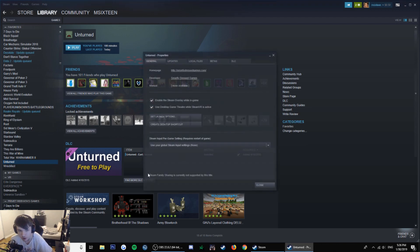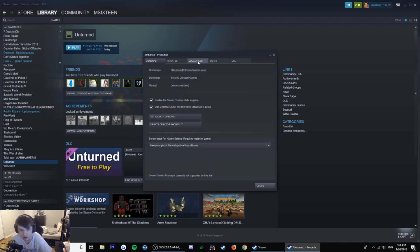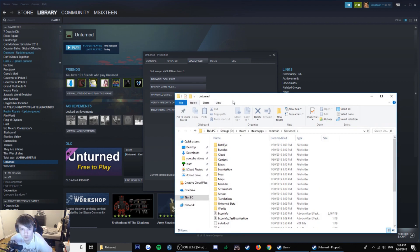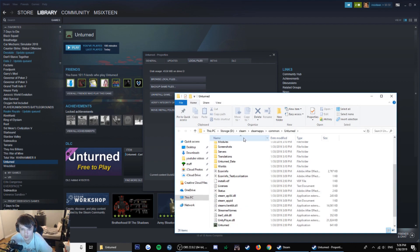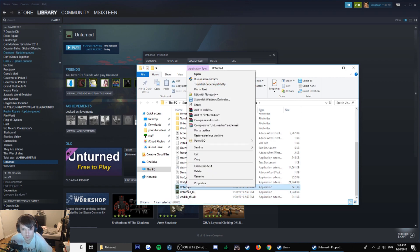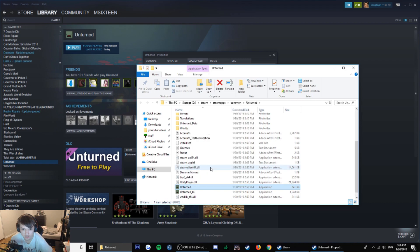Click on properties, now click on local files and browse local files. Now scroll down to Unturned application, right click on it and create shortcut.